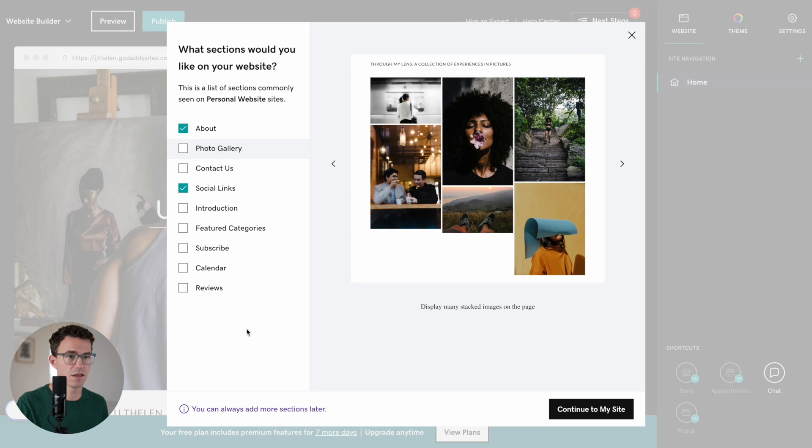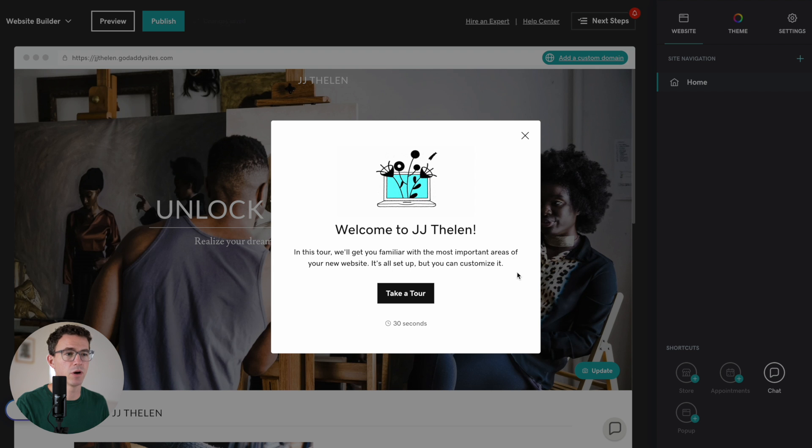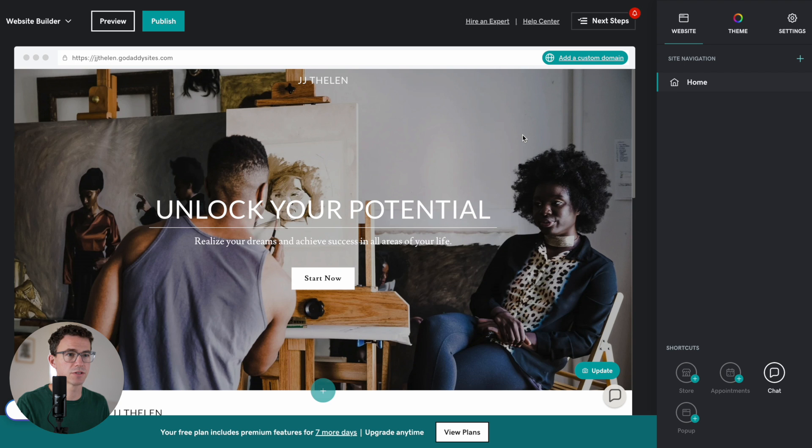And I think that's it, so let's click on continue to my website. If you want, you can take a tour. I'm just going to close this. Go to editor.